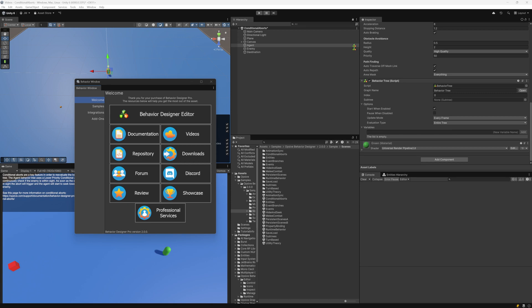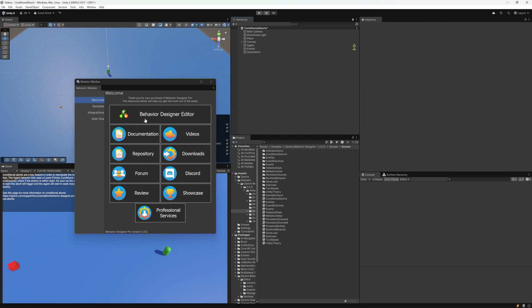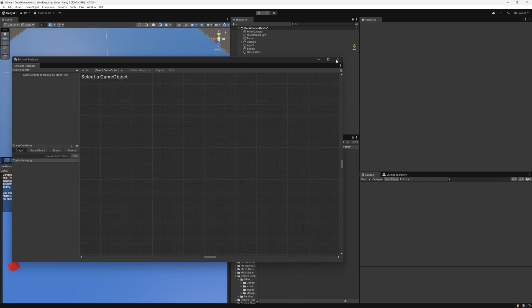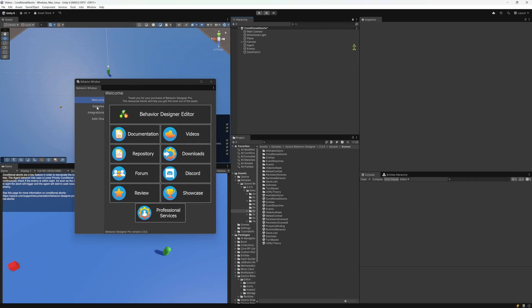I've already imported Behavior Designer, and after importing it this welcome window will pop up. It contains links to various resources, and at the top right there's a reference to the Behavior Designer editor — just click that to open it. I highly recommend taking a look at the sample scenes included with Behavior Designer. Since it uses the packages approach, the sample scenes are a separate import, so go ahead and import them through the samples dialog by clicking 'Import Samples'. Unity will create a hierarchy with the samples folder containing the scenes.